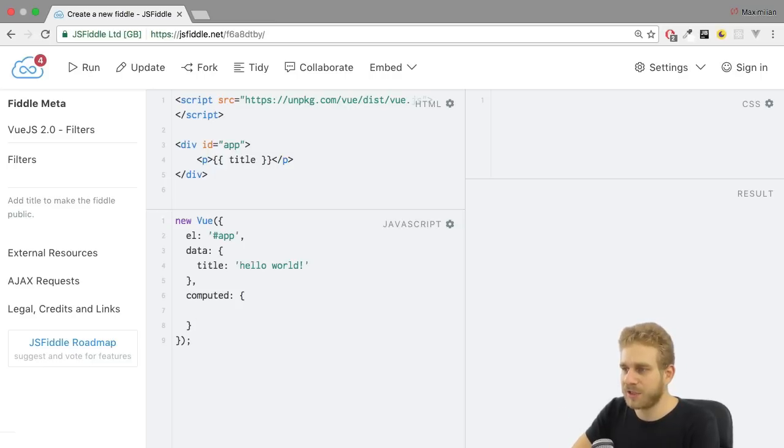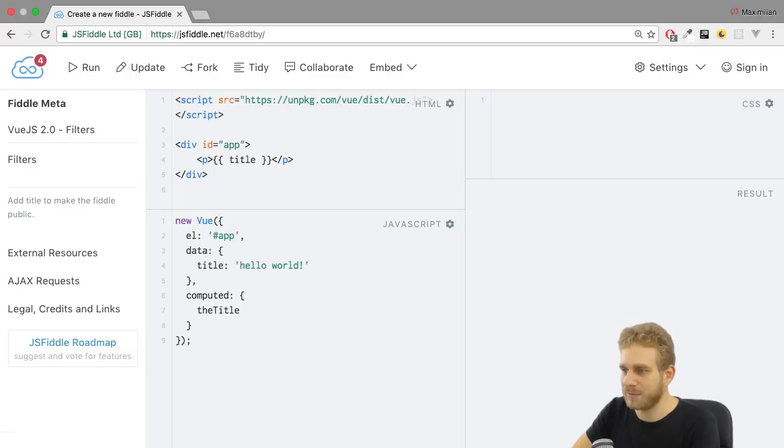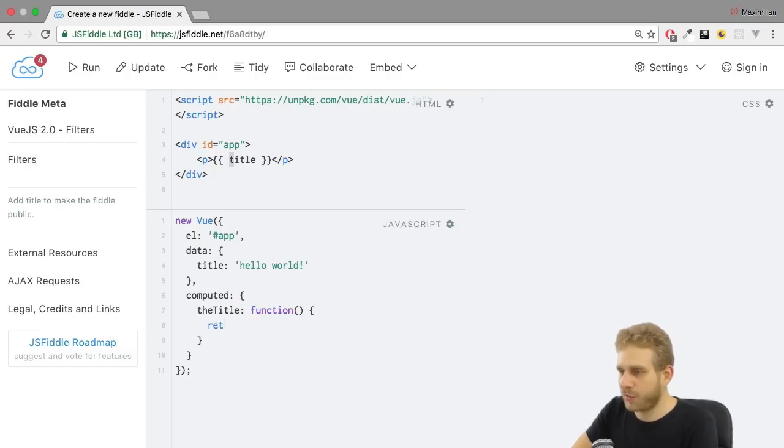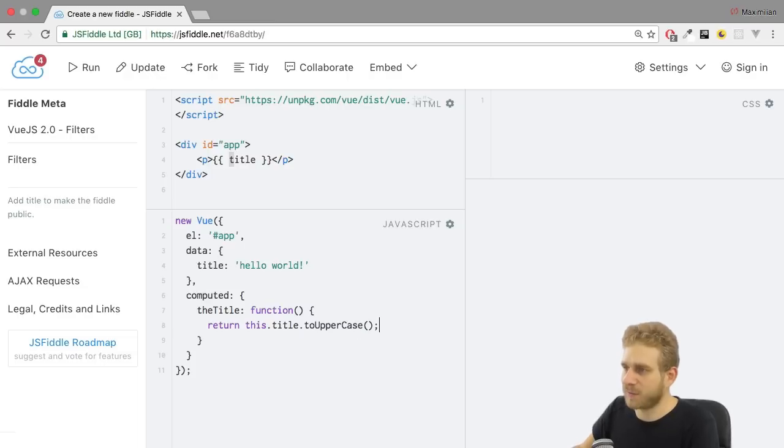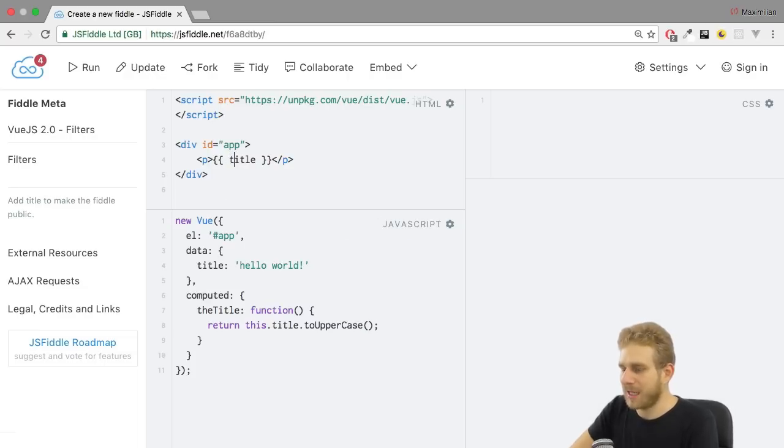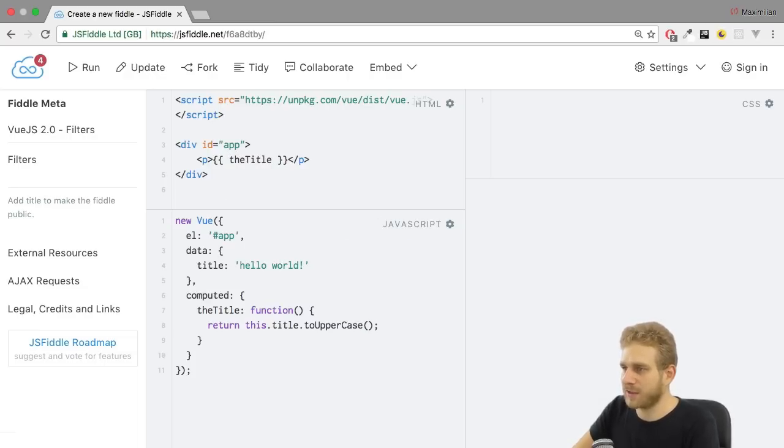And we could name it that title just to have a different name. And as I said this is a function. And in there return this.title.toUpperCase(). toUpperCase is a built-in JavaScript function we have available in JavaScript. And then output that title here in the template and hit control enter.